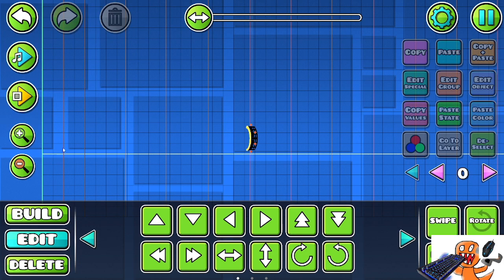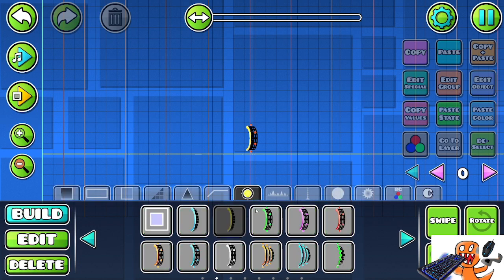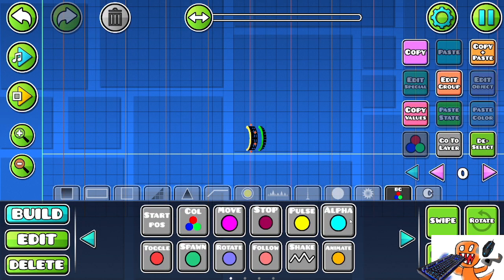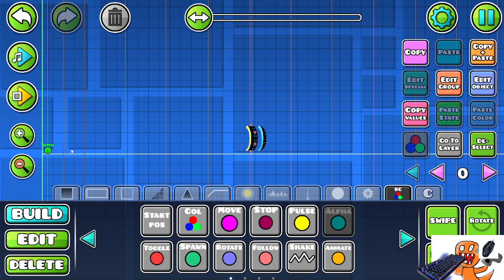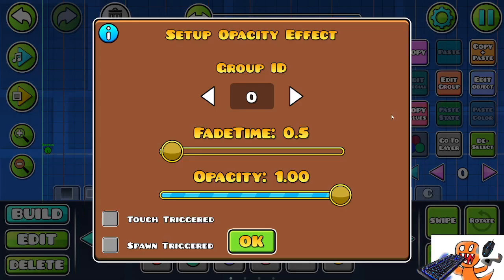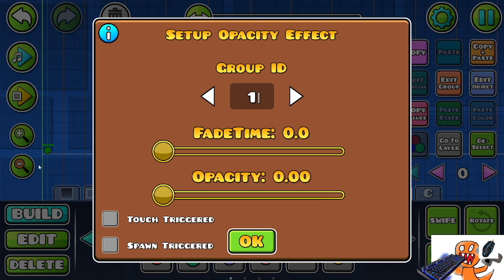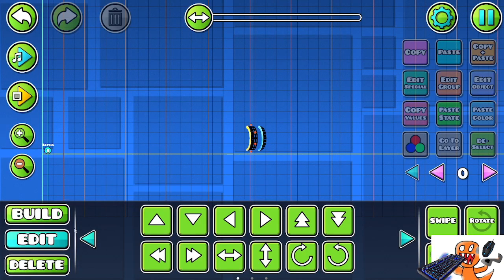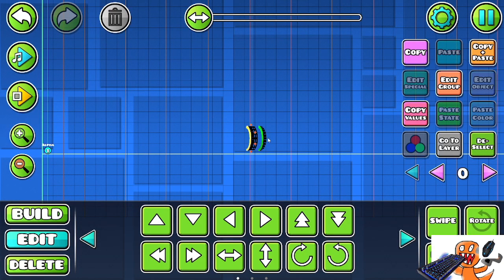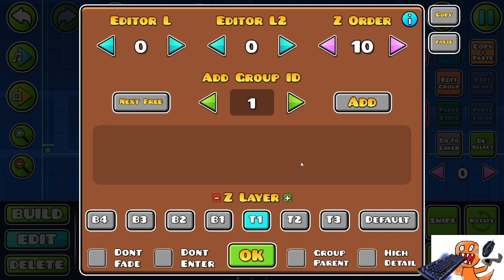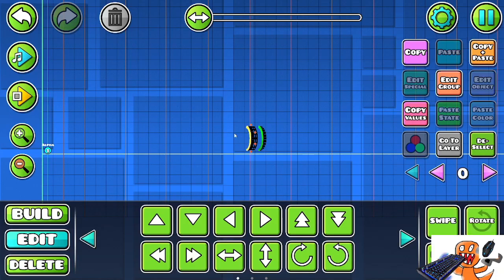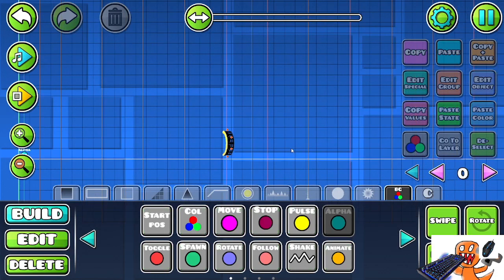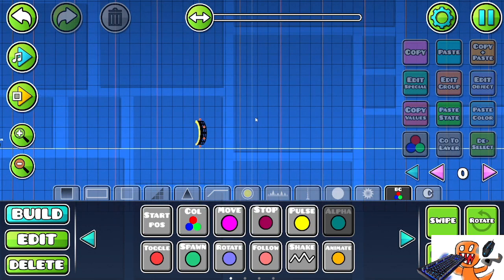The first thing we want to do is put this here and get an alpha trigger to hide it. So let's get an alpha trigger, set the group ID to one, fade time zero, opacity zero. Let's set this to be on group one. So if we deselect it, it's nowhere to be seen.